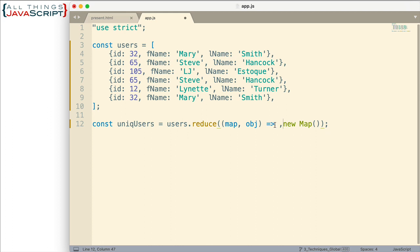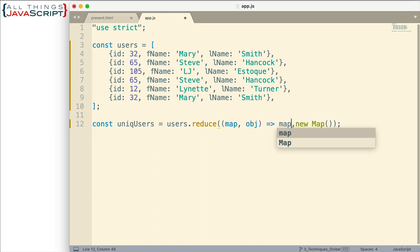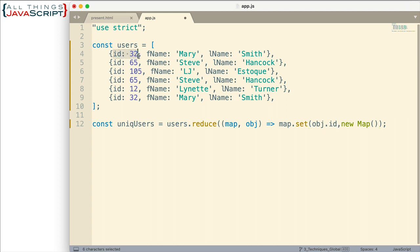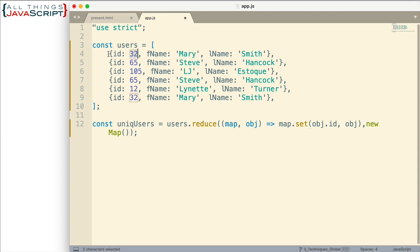Well we're going to take that in this function every time we get a new object we're going to take that map that is in the accumulator value and we're going to add to it using the set method. Now the set method allows us to indicate a key and a value that's going to be added to that map. So for the key let's go ahead and add obj.id. Then what are we going to add as the value? For the value we're simply going to add the entire object.